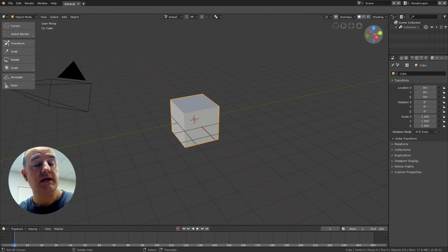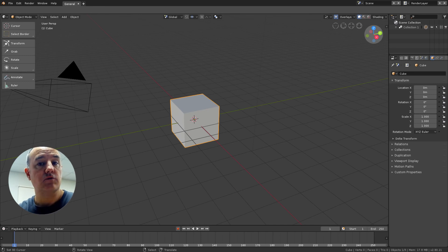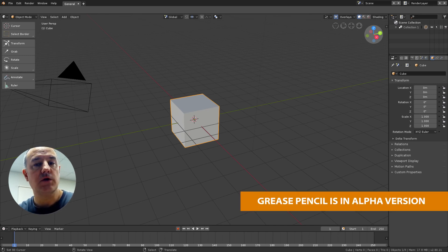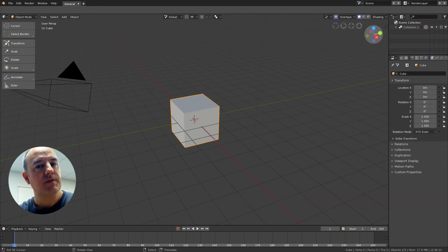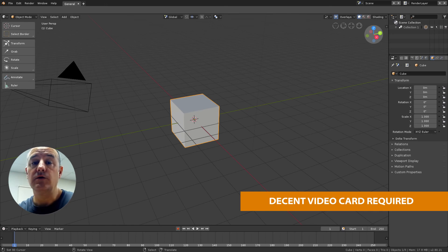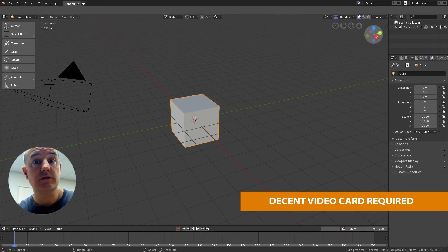Before I start, please be aware that Grease Pencil is in alpha version, so you can expect a lot of improvement and a lot of changes in the future. Also be aware that Grease Pencil and Eevee require a good graphic card to perform well.